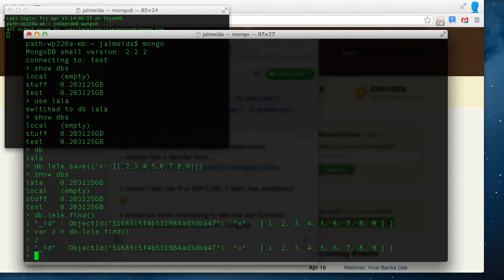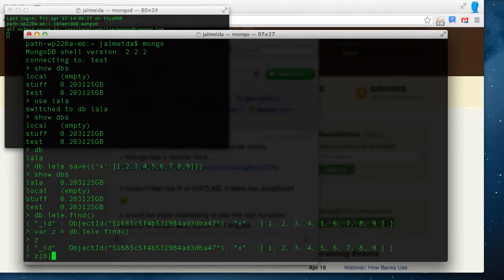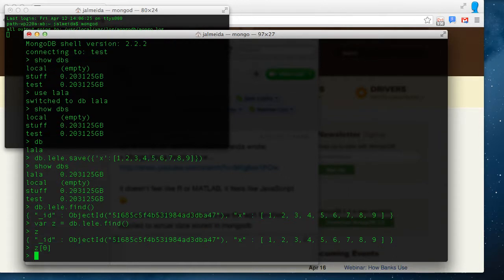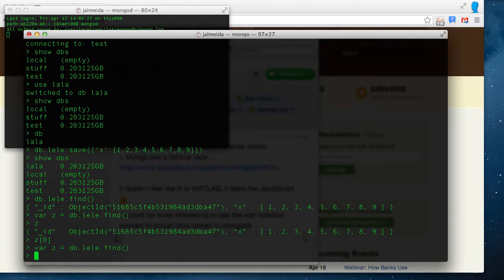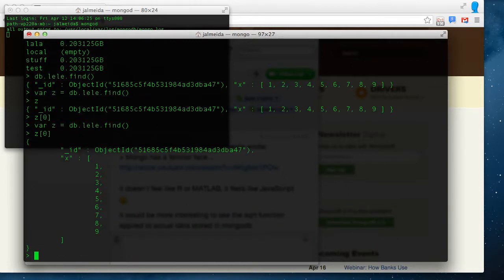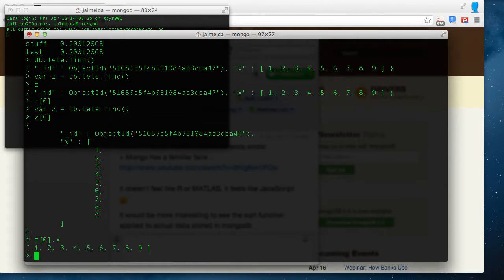So if you now say Z and the index of the first object, oops, that's too fast, Z, we have the object. Now if we type Z dot X, we find the vector.